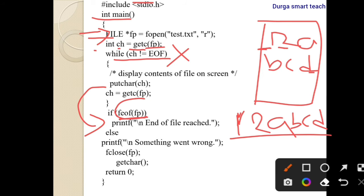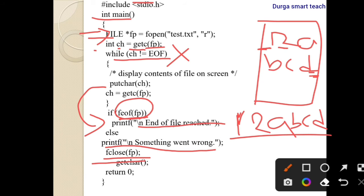After the last character, ch != EOF is false. Here we use feof(fp) to check whether the file pointer has reached end of file. If it has reached end of file, we print 'end of file is reached.' Otherwise it prints 'something went wrong.' After that, we close fp and return zero.